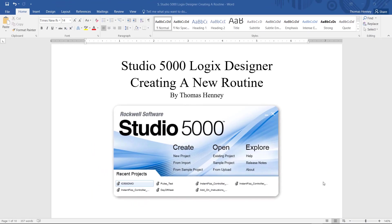Hello there, my name is Tom. I have a project that I'd like to share with you today using the Studio 5000 Logix Designer software.